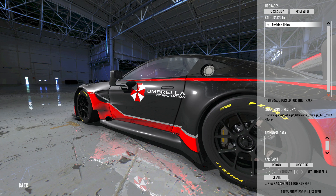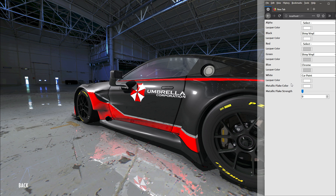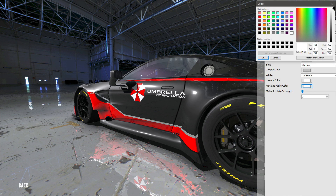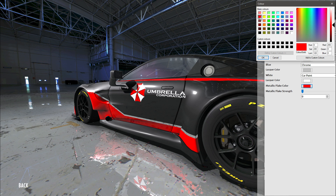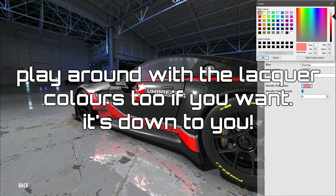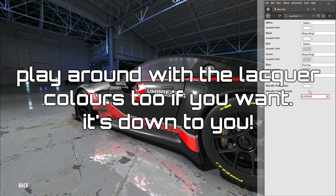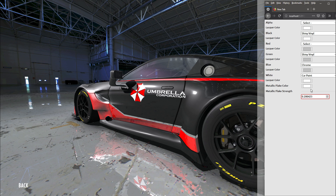Now we can play around with the metallic effects. I should have really put this into windowed mode, but you live and learn. Go to 'Metallic Flake Color' — it doesn't look particularly nice right now but you can see how it looks. So we've got red, maybe put another red or a lighter red, or even white — actually the white looks pretty cool. Then you can turn the metallic flake intensity up and down as you see fit.